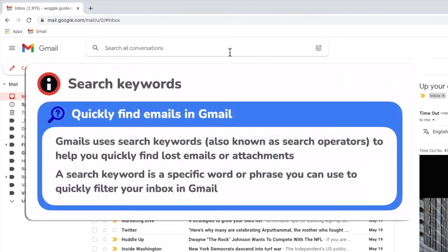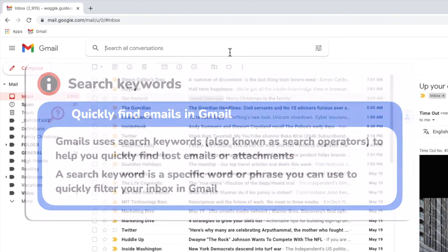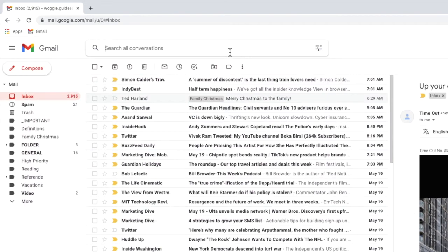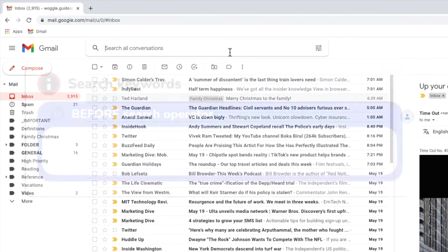You can use search keywords to find any email in Gmail. These are just special commands that ask Gmail to run a search based on the criteria we set. Let's say I want to find all the emails sent to me before January this year.